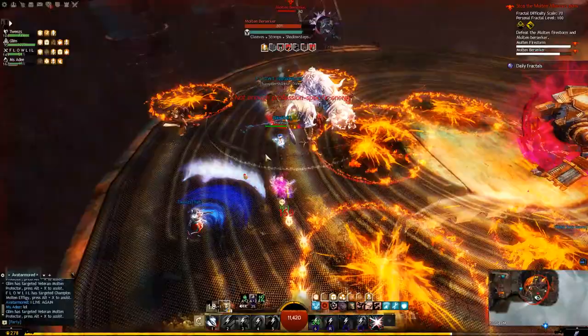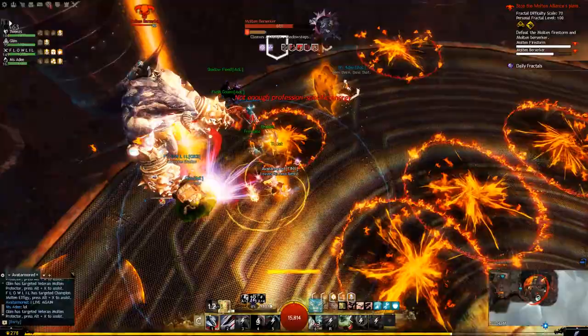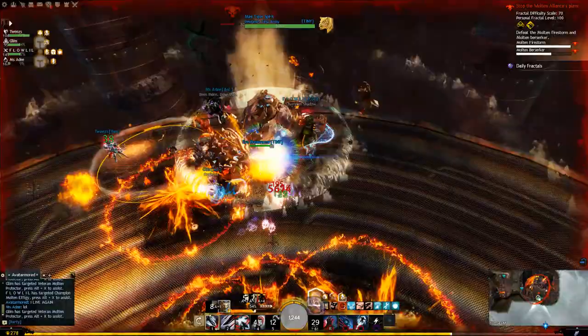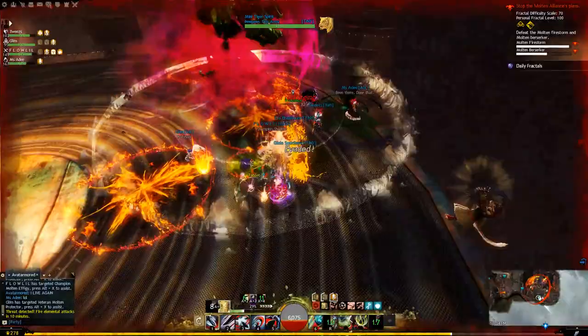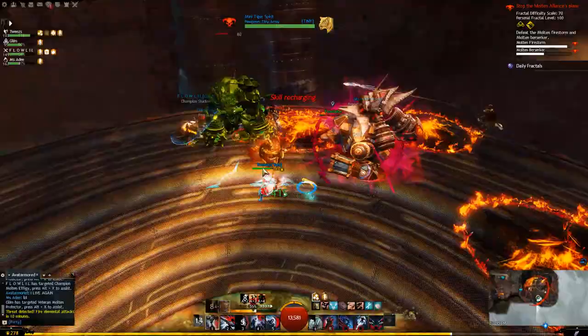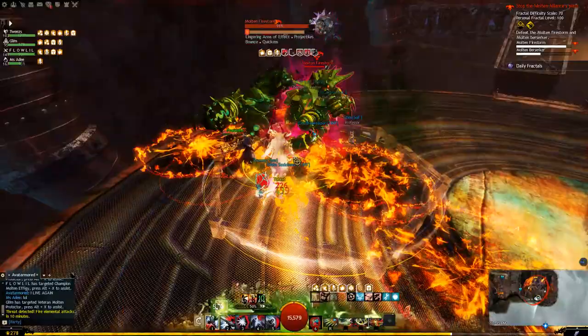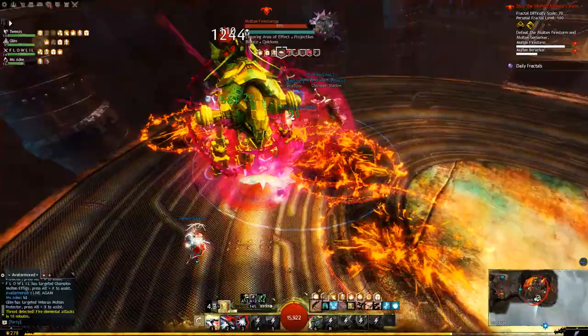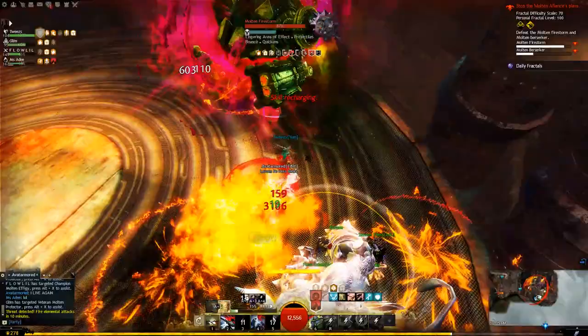Consequentialists should thus claim C9: suppose that each of us has made the outcome as good as he can, given what the others did — each has then acted rightly, but we together may have acted wrongly. This will be so if we together could have made the outcome better. This is a claim about objective rightness, or what will in fact make the outcome best. If C includes this claim, it ceases to be indeterminate in this case. When we are deciding what to do, we should ask instead what is subjectively right, or what will be likely, given our beliefs, to make the outcome best. In most coordination problems of this kind, it is subjectively right for each of us to aim at the best outcome, since this is what others are likely to do.